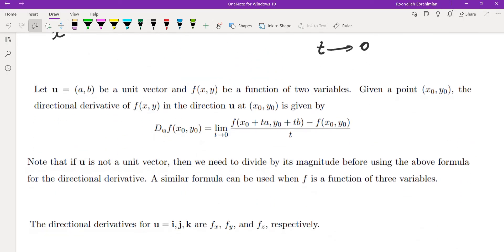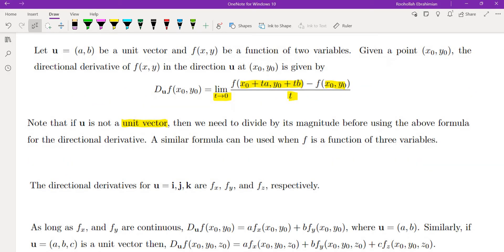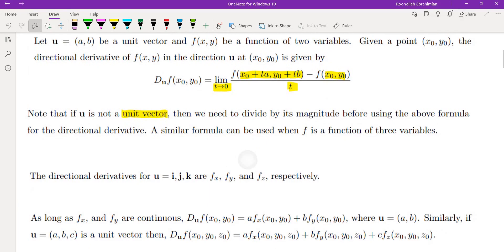The directional derivative of f at point (x₀, y₀) in the direction of u is the limit as t→0 of [f(x₀ + tA, y₀ + tB) − f(x₀, y₀)] / t. We must be careful that u is a unit vector. For a function of three variables, we add a z₀ and z₀ + tC component. If u is i, j, or k, we recover the partial derivatives with respect to x, y, and z.